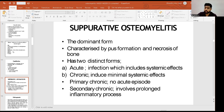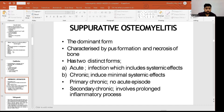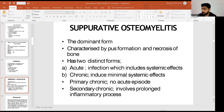Suppurative osteomyelitis is the dominant form, characterized by pus formation and necrosis of bone, with two distinct forms: acute and chronic. In the acute form, infection includes systemic effects, while chronic induces minimal systemic effects but persists for a long time. In primary chronic osteomyelitis, there is no acute episode — it goes directly into a chronic stage. Secondary chronic involves a prolonged inflammatory process.